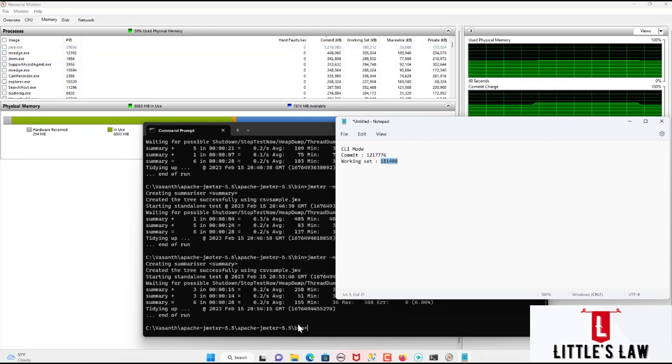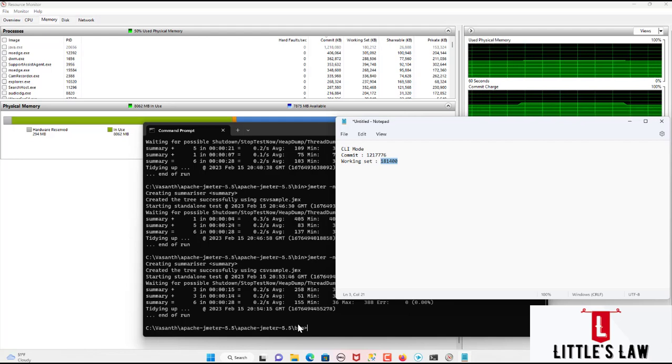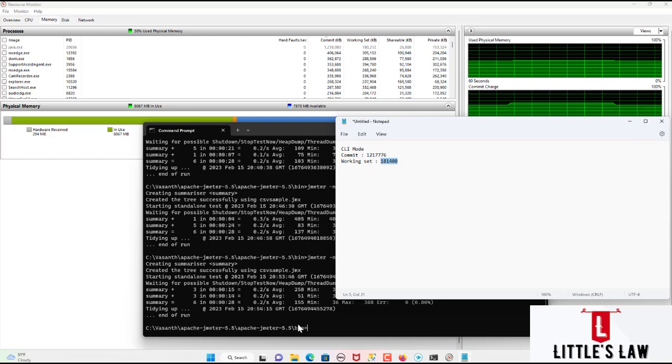So the test has completed and this is the max amount of memory the system has taken while running this test. So this is the first best practice.